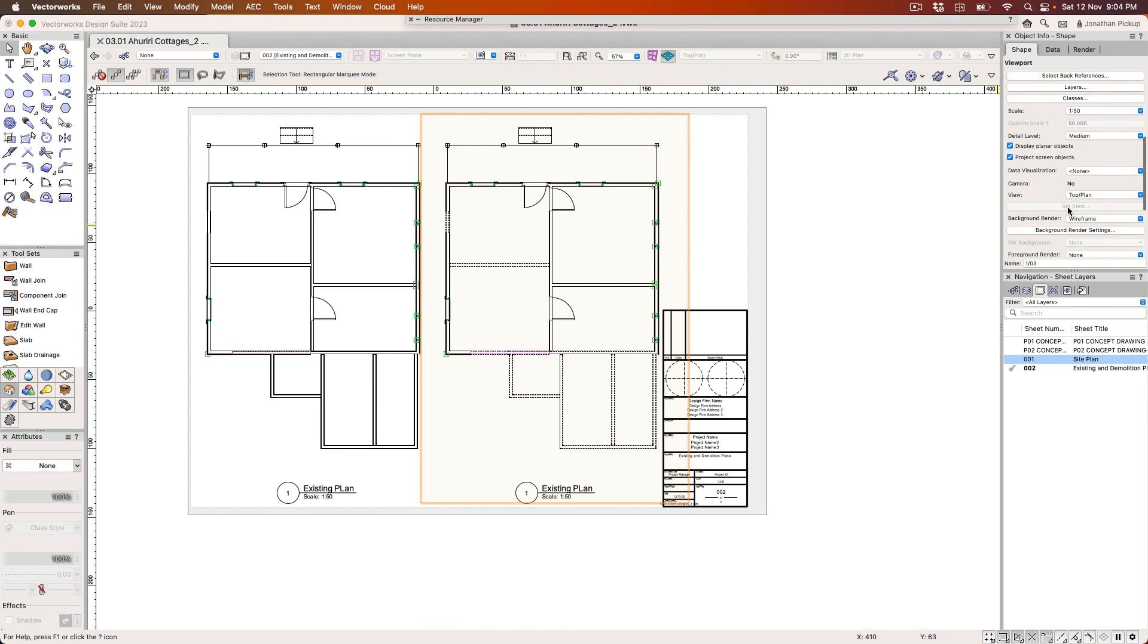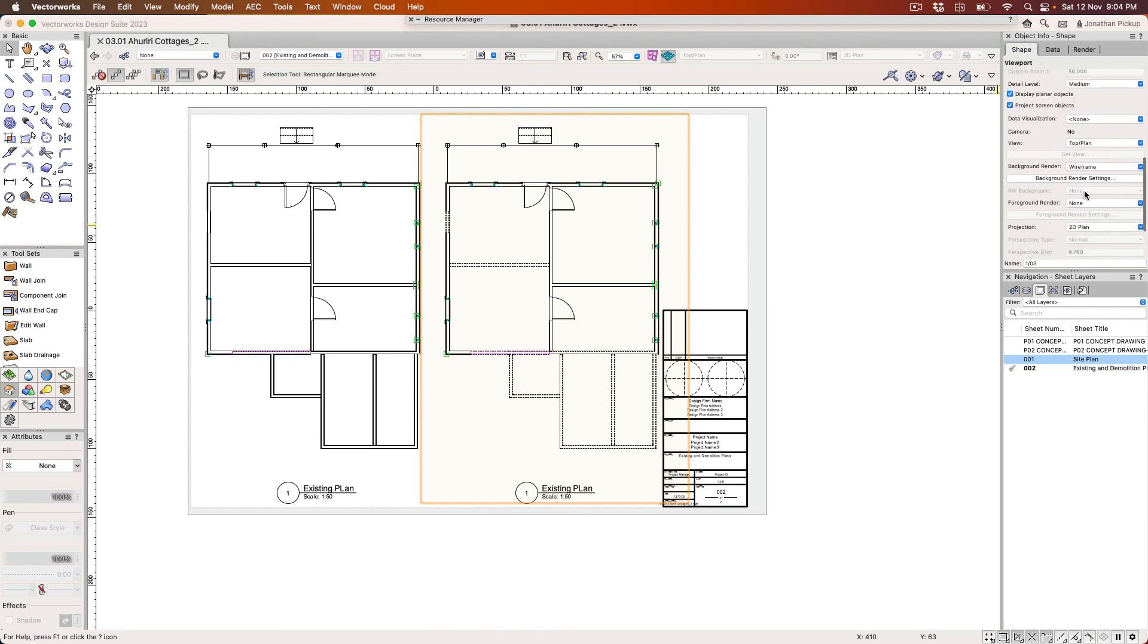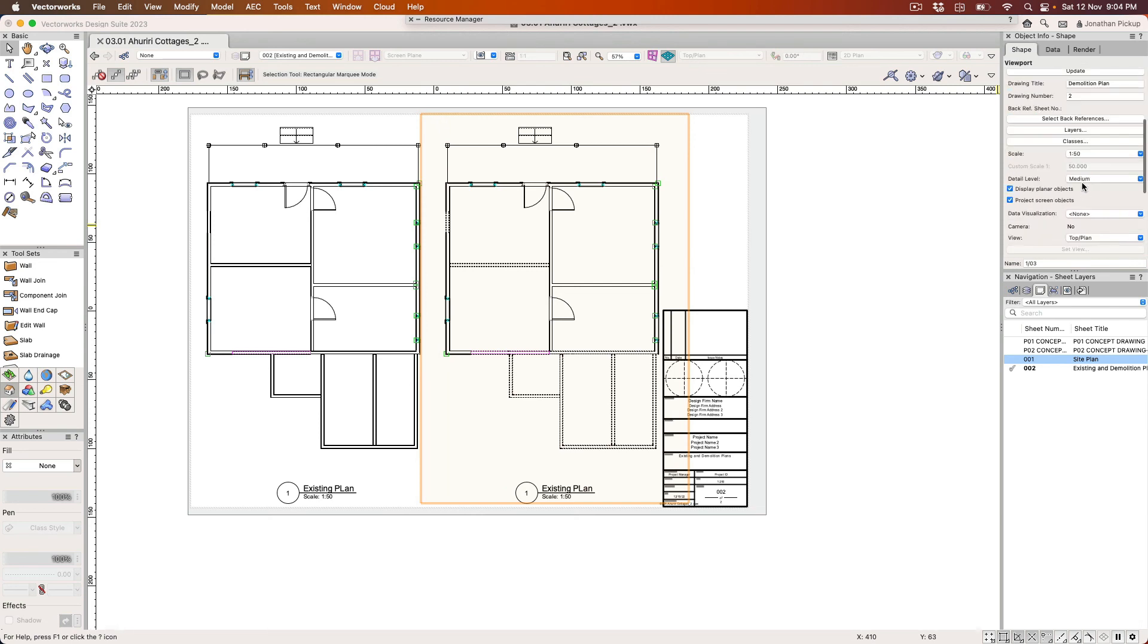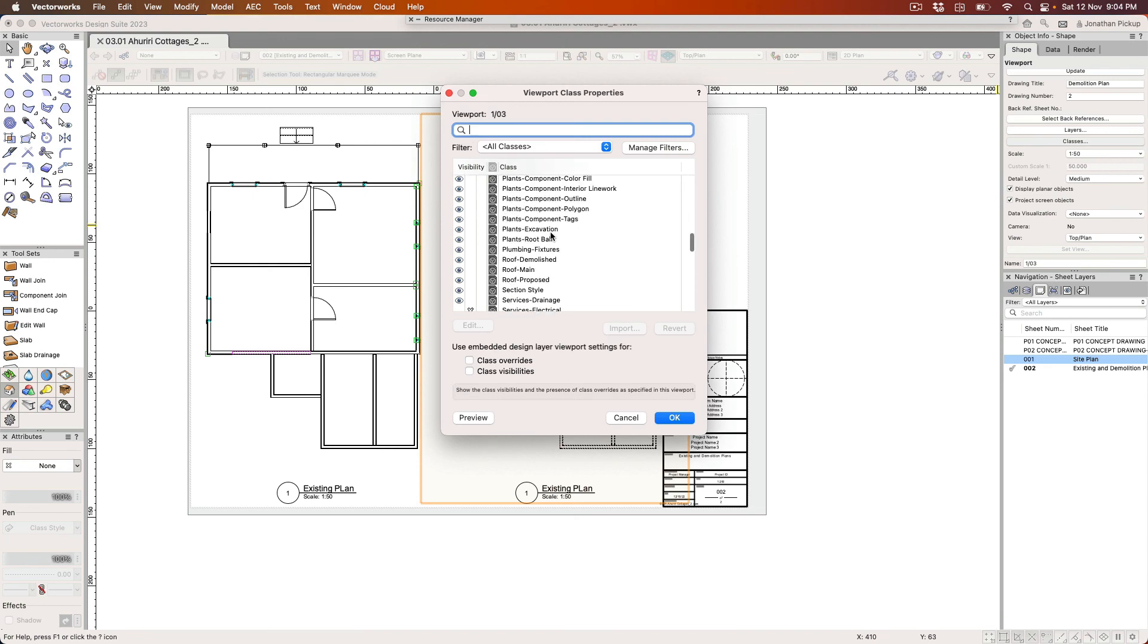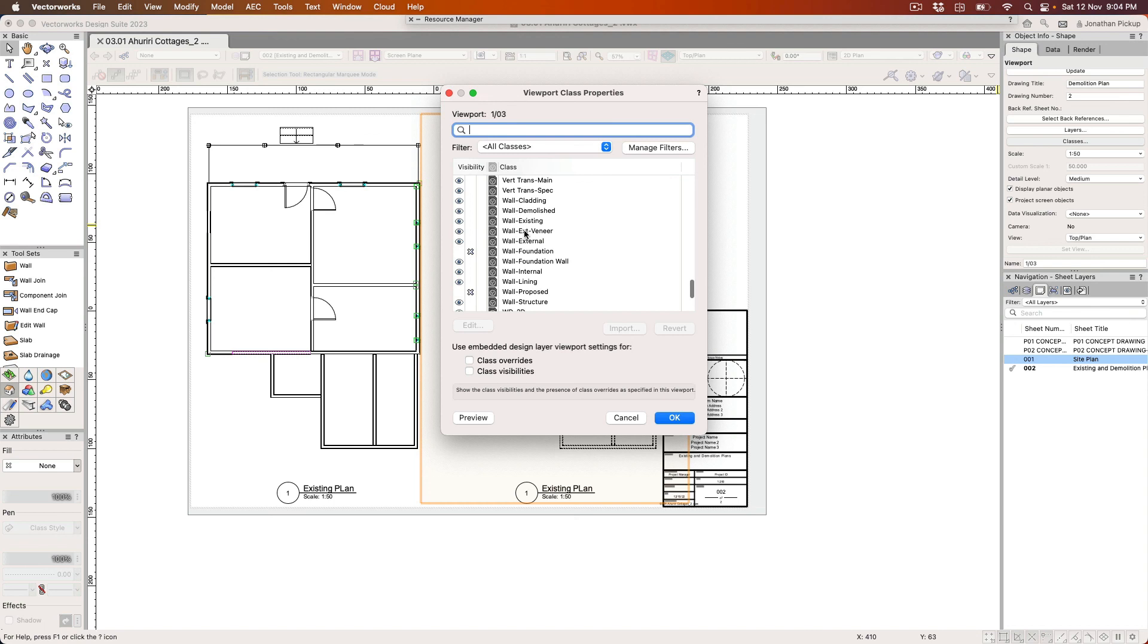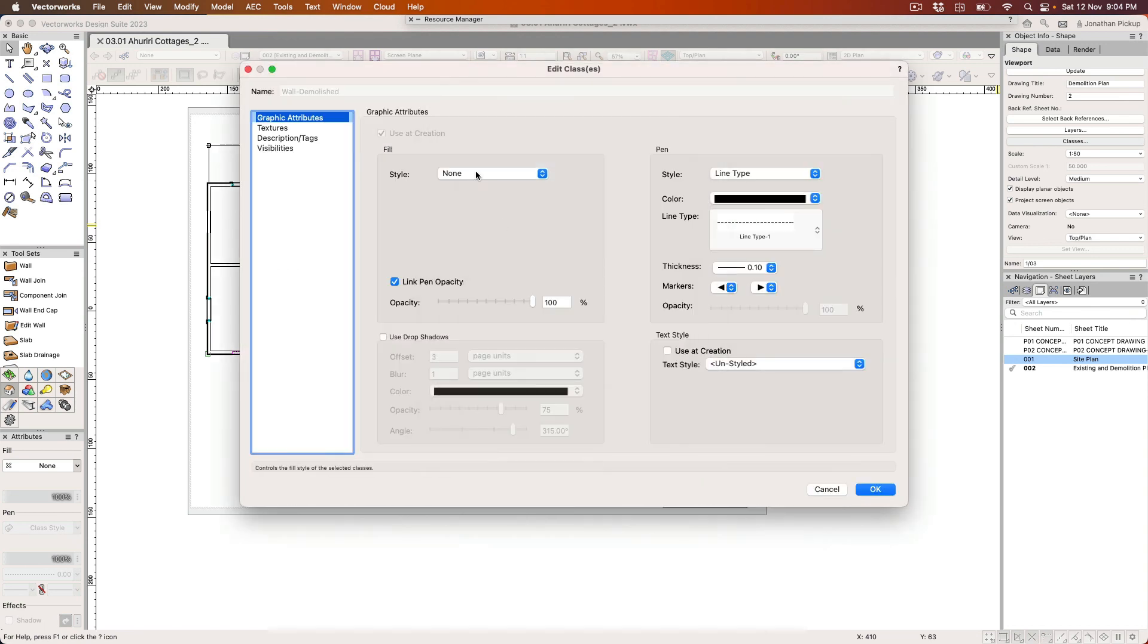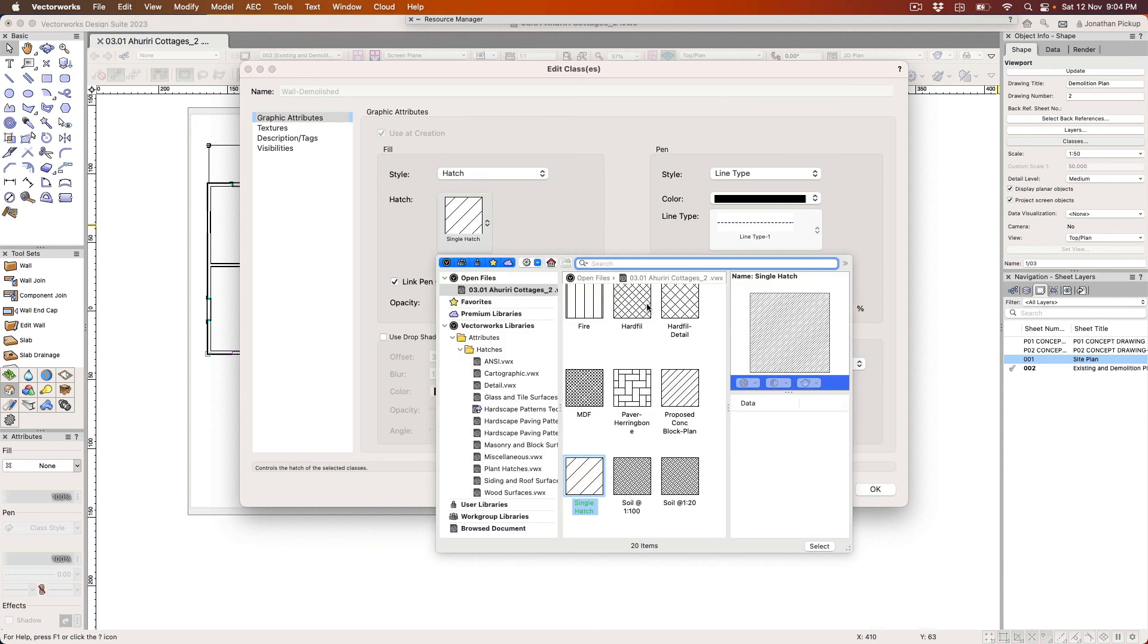So here I'm going to go back to my classes, just up here classes. I'm going to choose my demolished walls again. So again, let's look for wall demolished, this one here. Let's edit that one. And what I'd like this one to be is a pattern or a hatch. Let's use a hatch. We'll find a hatch that works for that. Hard fill hatch maybe.